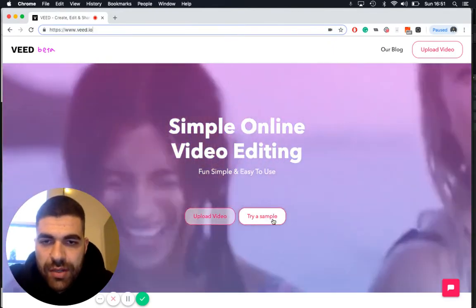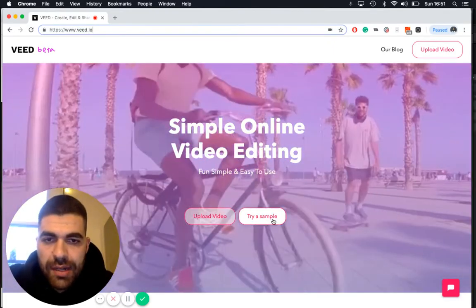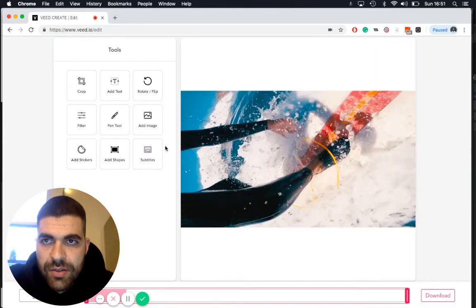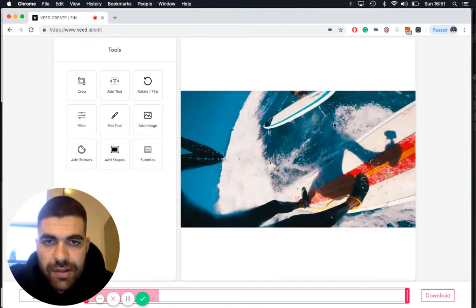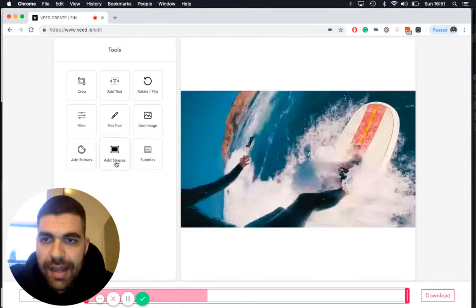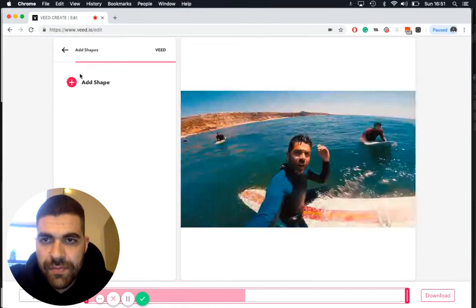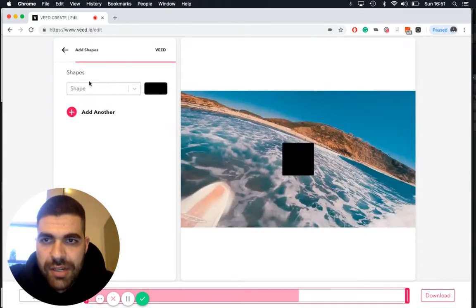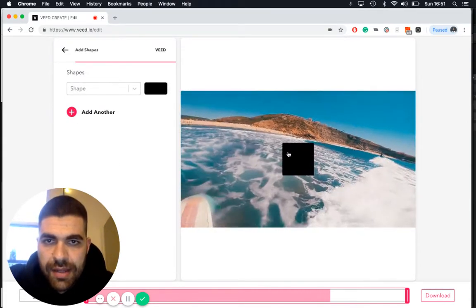video or try sample. I'm going to click try sample. Next, all you need to do is wait for your video to load. There it is. And click add shapes, then we click plus to add a shape and here